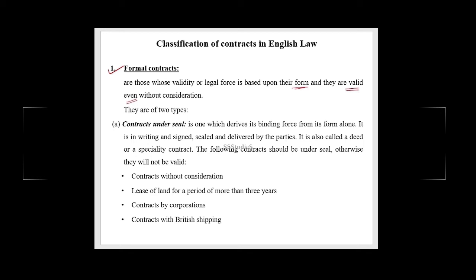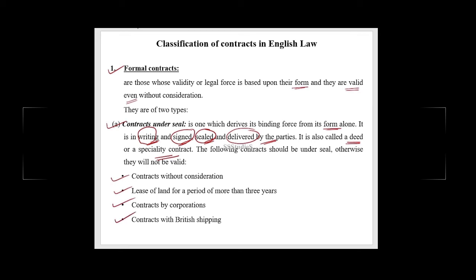There are two types of formal contracts: contracts under seal and contracts of record. A contract under seal derives its binding force from its form alone — it has to be in writing, signed, sealed, and delivered by the parties. Such contracts are also called a deed or a specialty contract. The following must be under seal: contracts without consideration, lease of land for more than three years, contracts by corporations, and contracts with British shipping. If not sealed, they are not valid in the eyes of law.